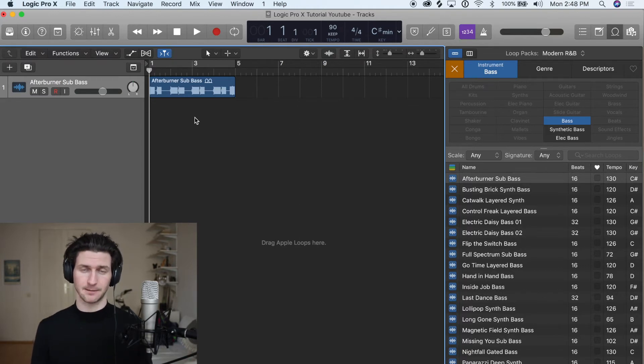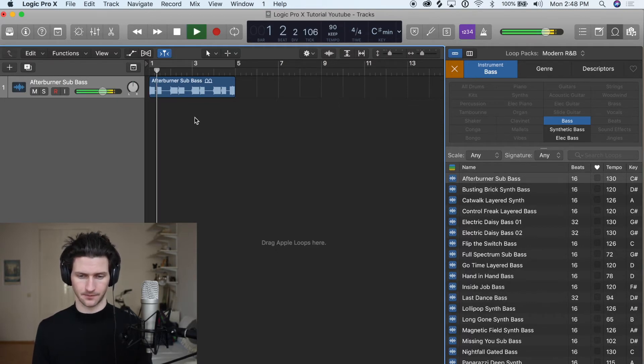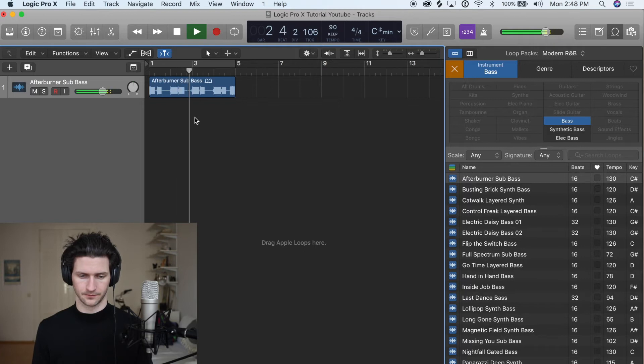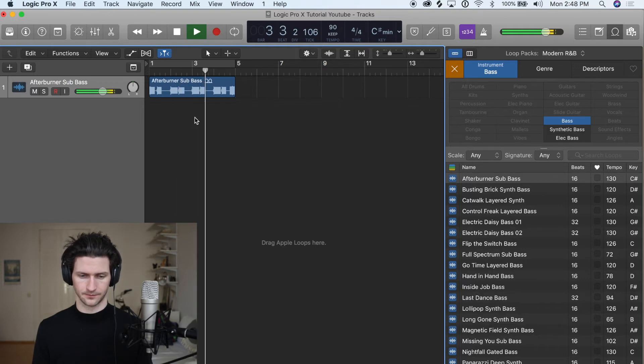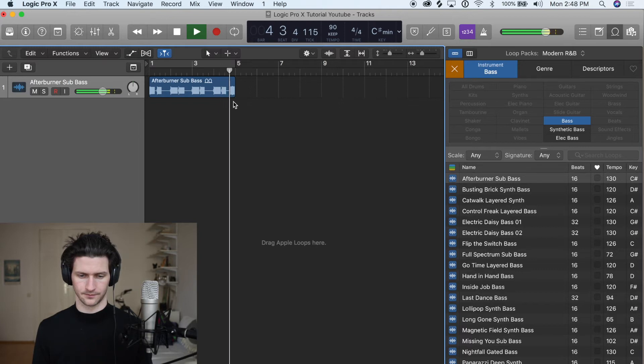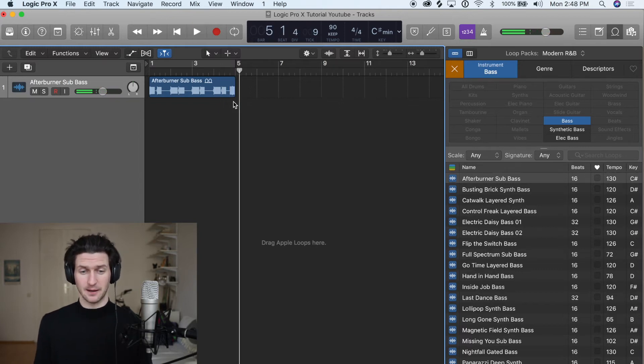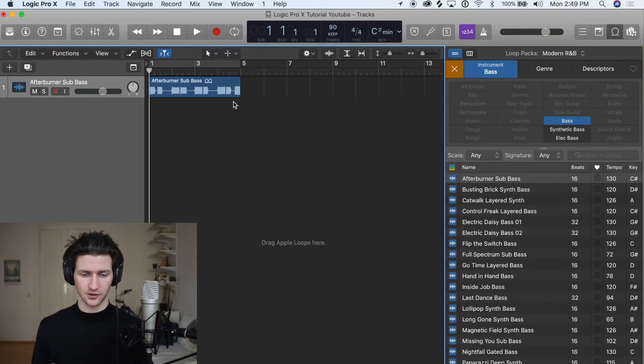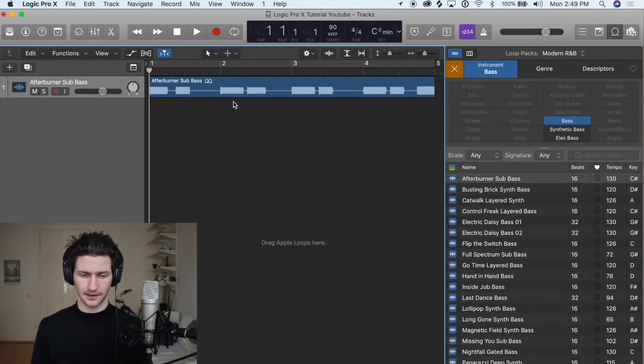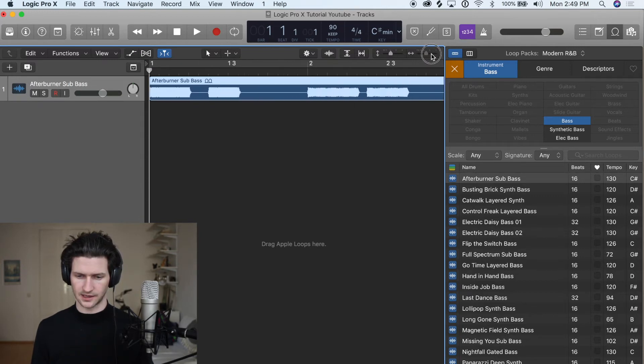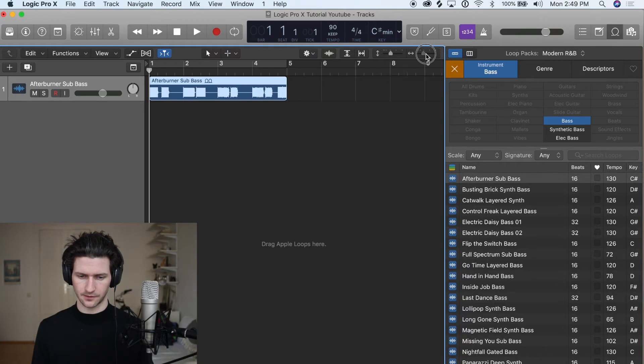For example, we can hit spacebar right now to quickly hear what this sounds like. Not so great, but we're starting to make some progress. You can also zoom in easily if you have a trackpad by doing the typical zoom, or you can just go to the top right here and slide this to zoom in or zoom out.